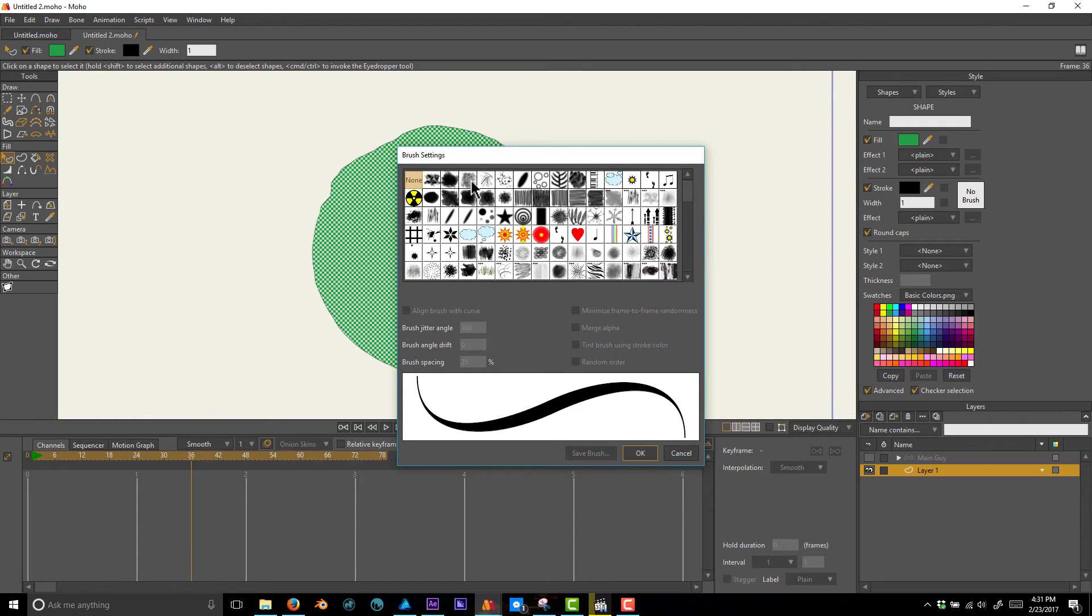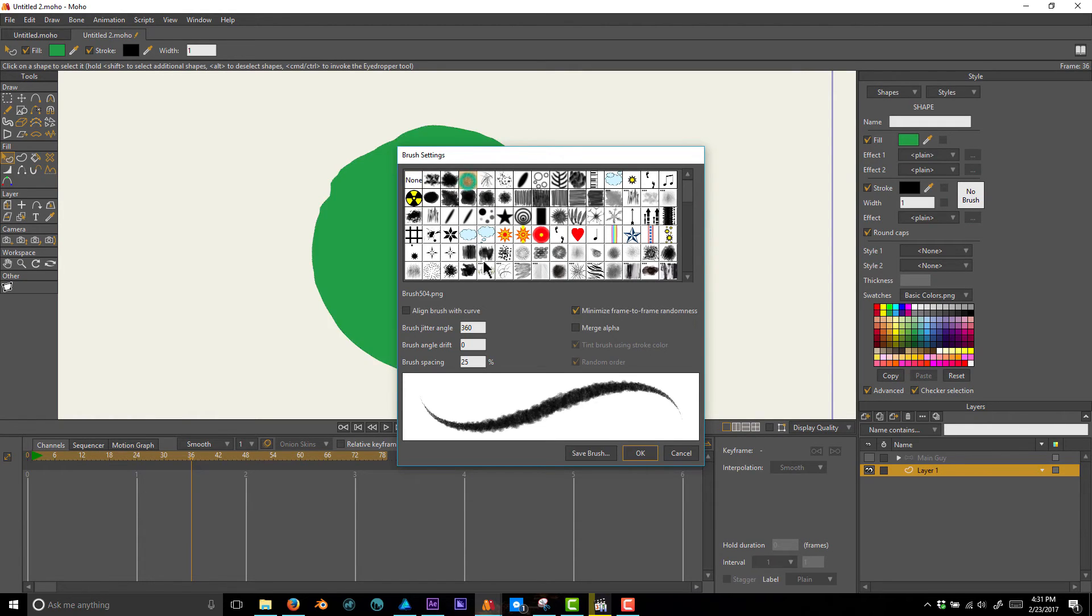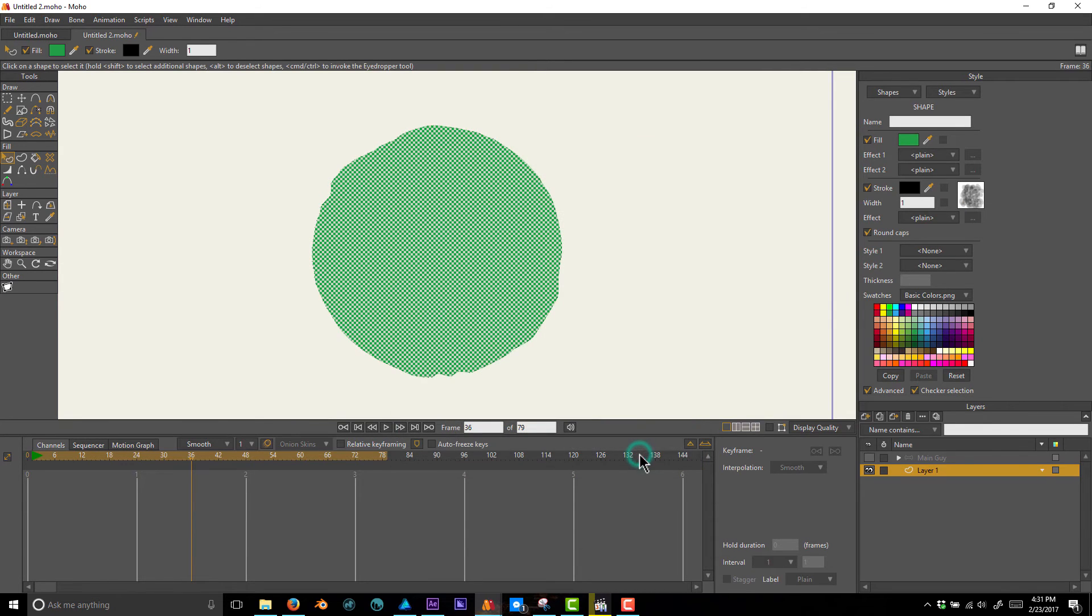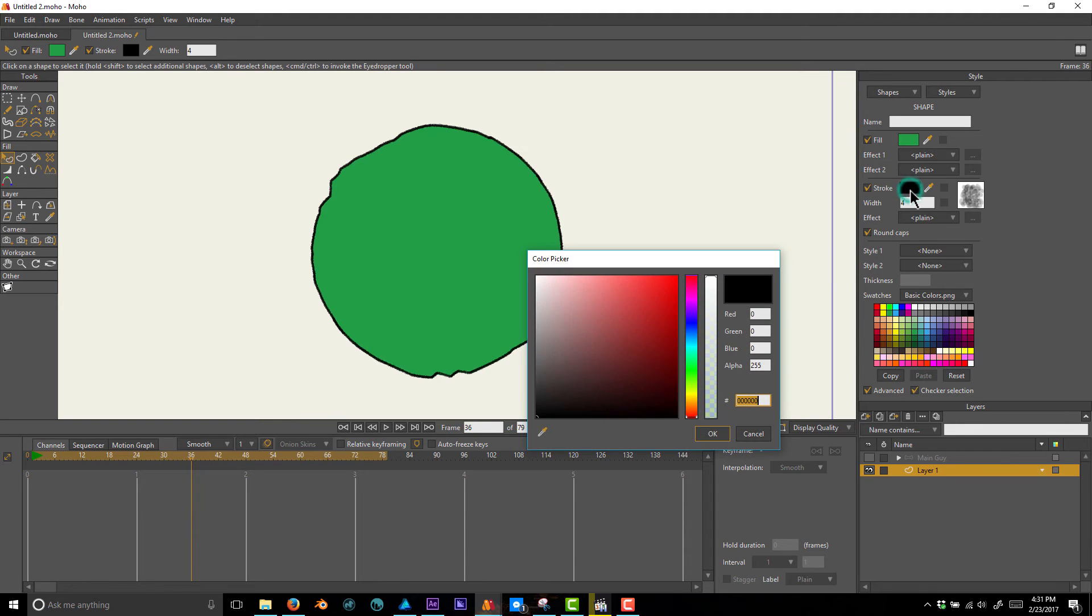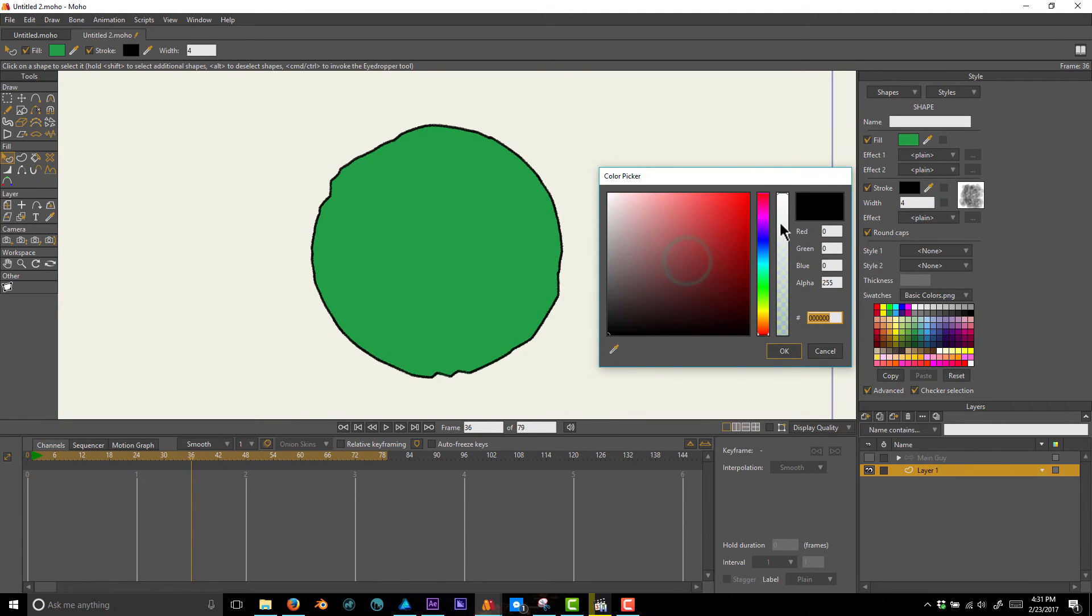I'm just going to pick this one here, which should give it more of a pencil effect. I'll add that brush, then on the width I'm going to take it up to about four. I'm also going to go into the stroke color and bring the alpha down a little bit.